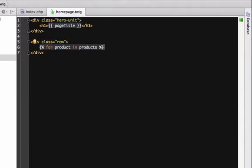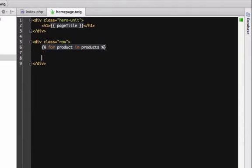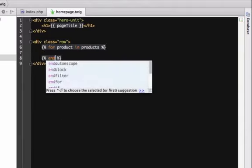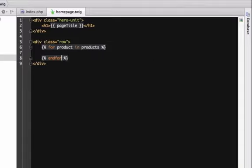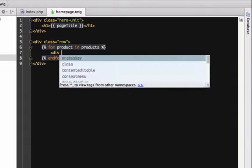Unlike when we echoed the page title variable, the for tag needs an end for. Twig will loop over each item in products and execute each line between for and end for. Each item in products is just a string, so let's print it out. This works exactly like before.